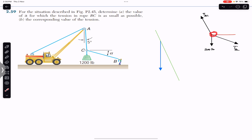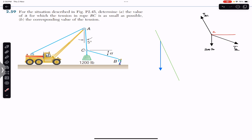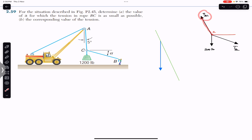Looking at the free body diagram, this is point C. At point C we have TBC, and since we do not know the magnitude of TBC, the arrow length is just an approximation — the length of the arrow represents the magnitude. We also have TAC; the magnitude of TAC is not known, but the direction of TAC is known.